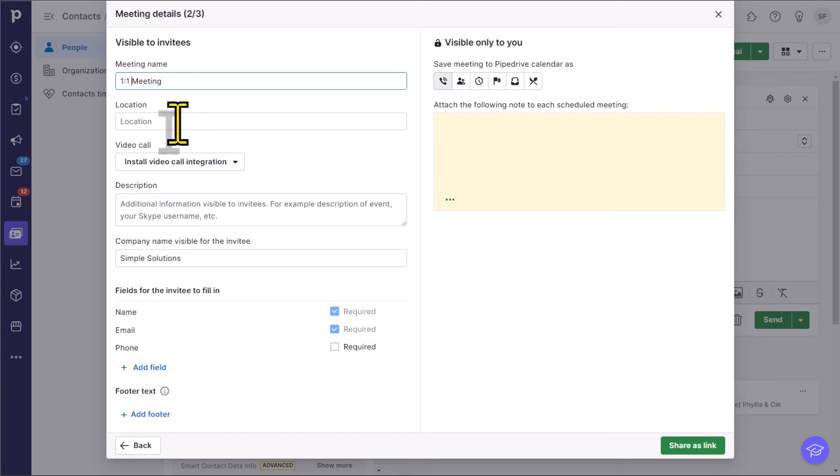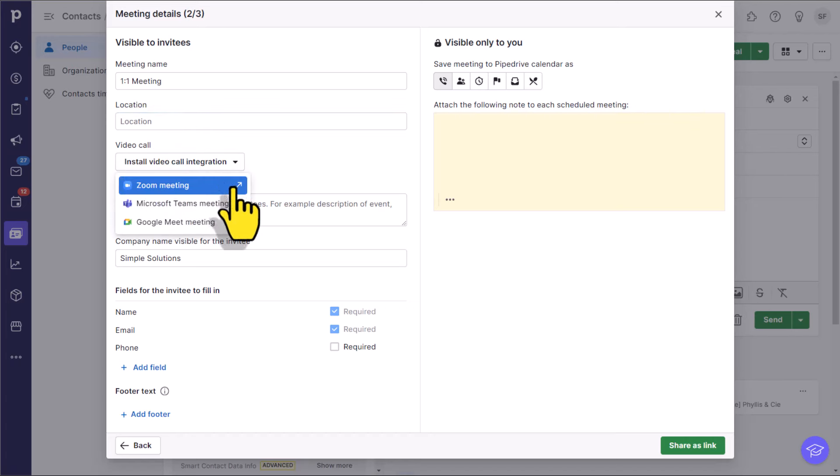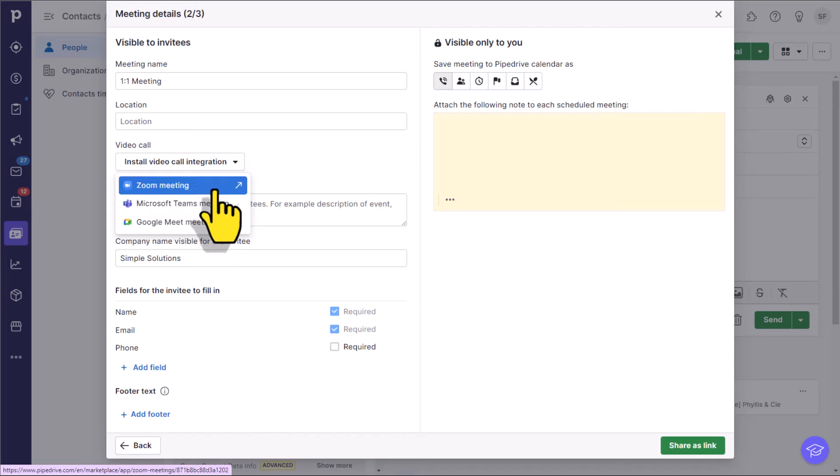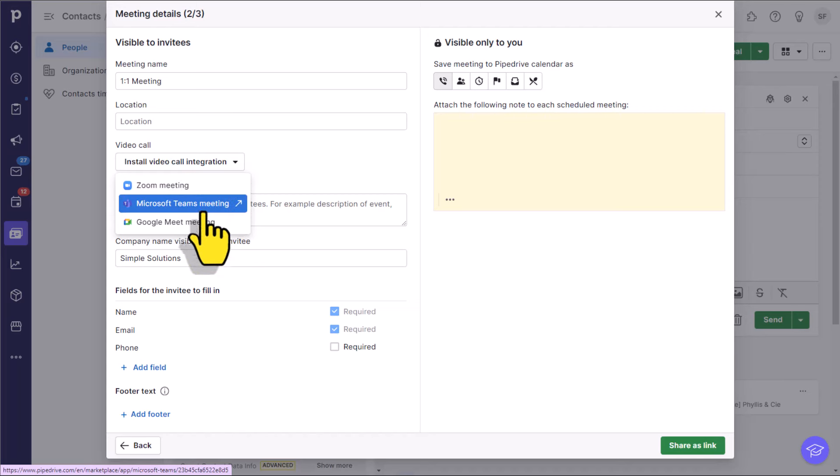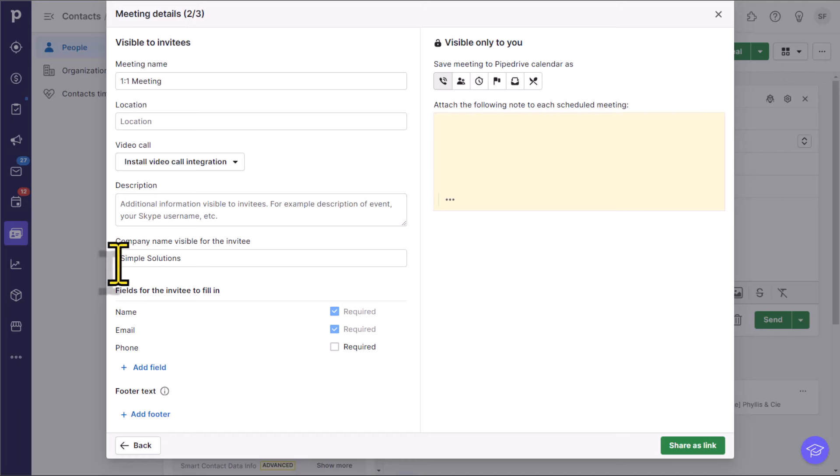Here under location, we can either specify where it's going to be, a phone call, a Zoom meeting, or in person. Maybe you want to add an address here. And Pipedrive does integrate with the three most popular video conferencing tools. So whether you use Zoom, Microsoft Teams, or Google Meet, you can use that integration here. You can adjust the company name. This is being pulled over directly from my Pipedrive account.